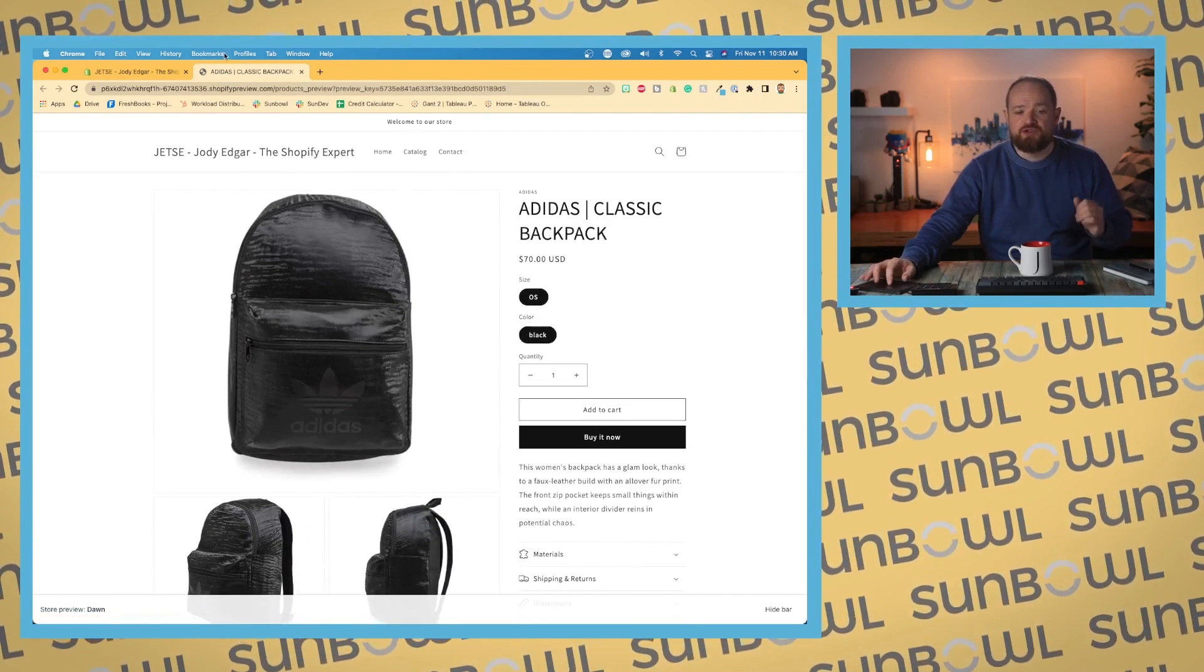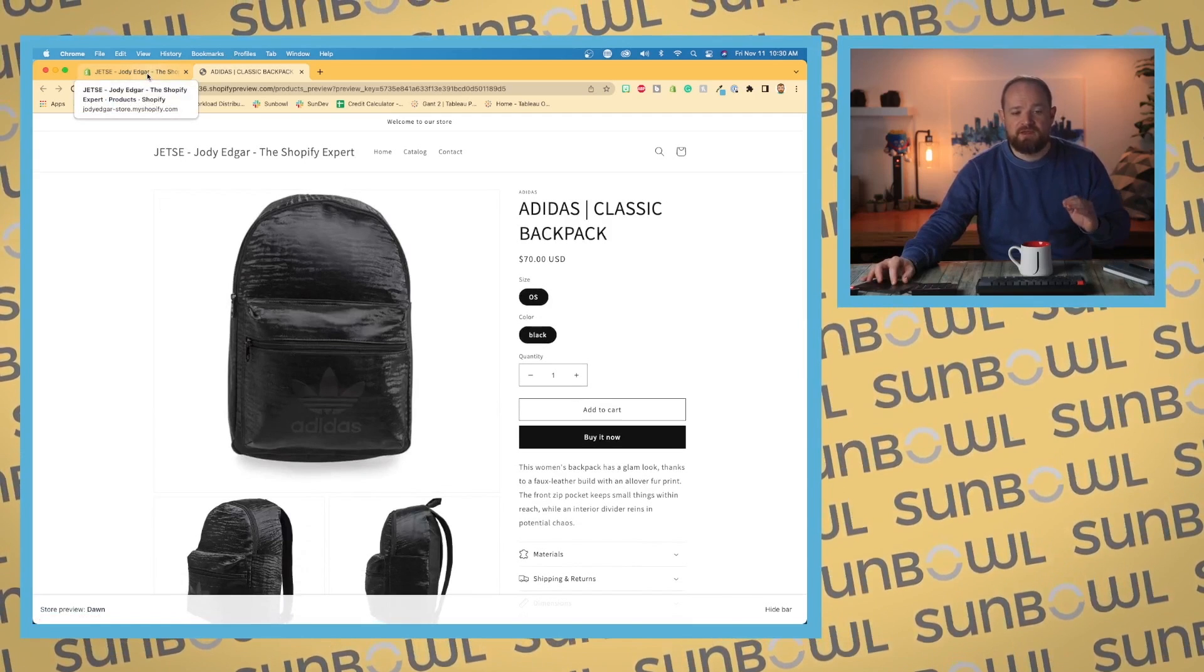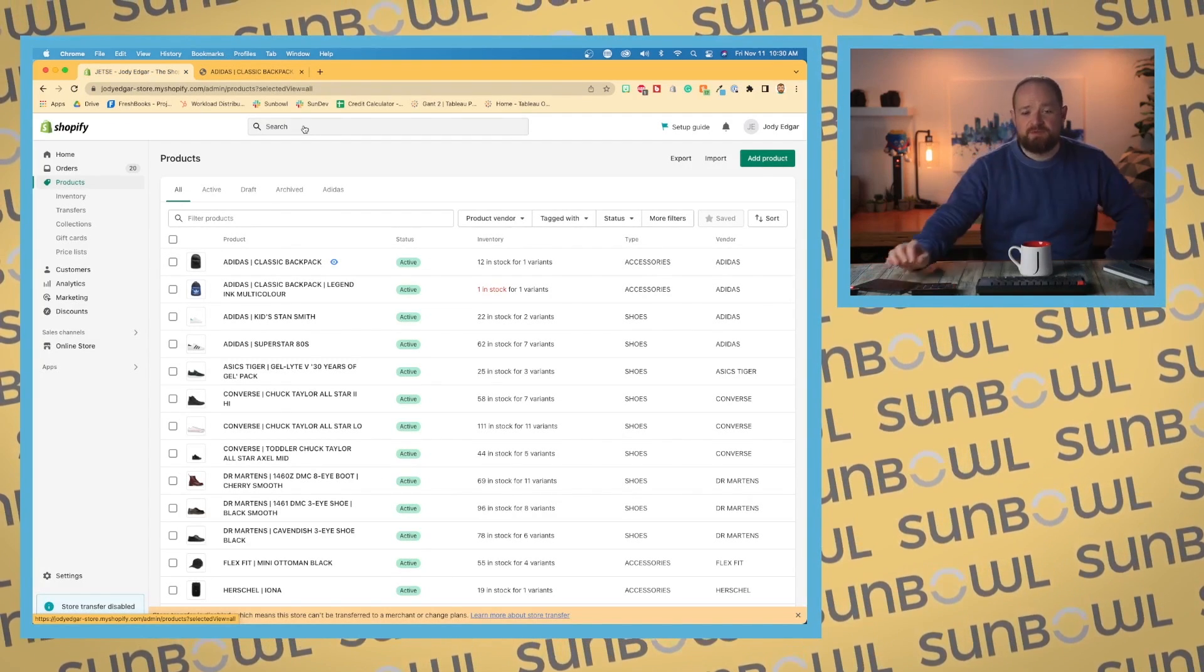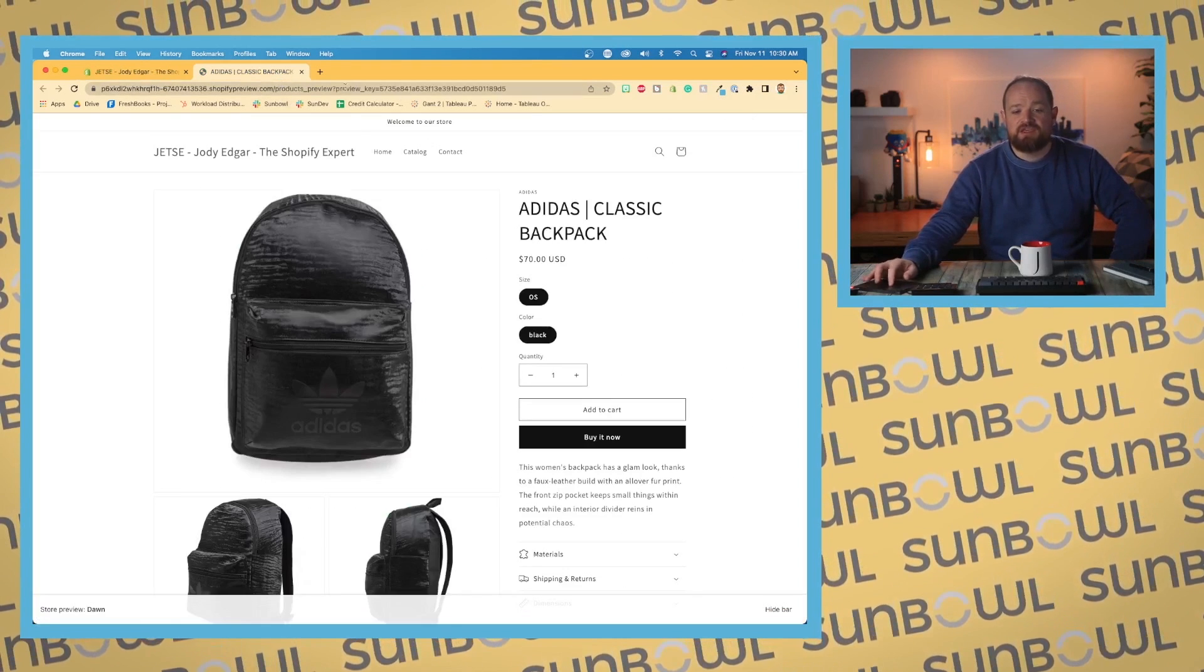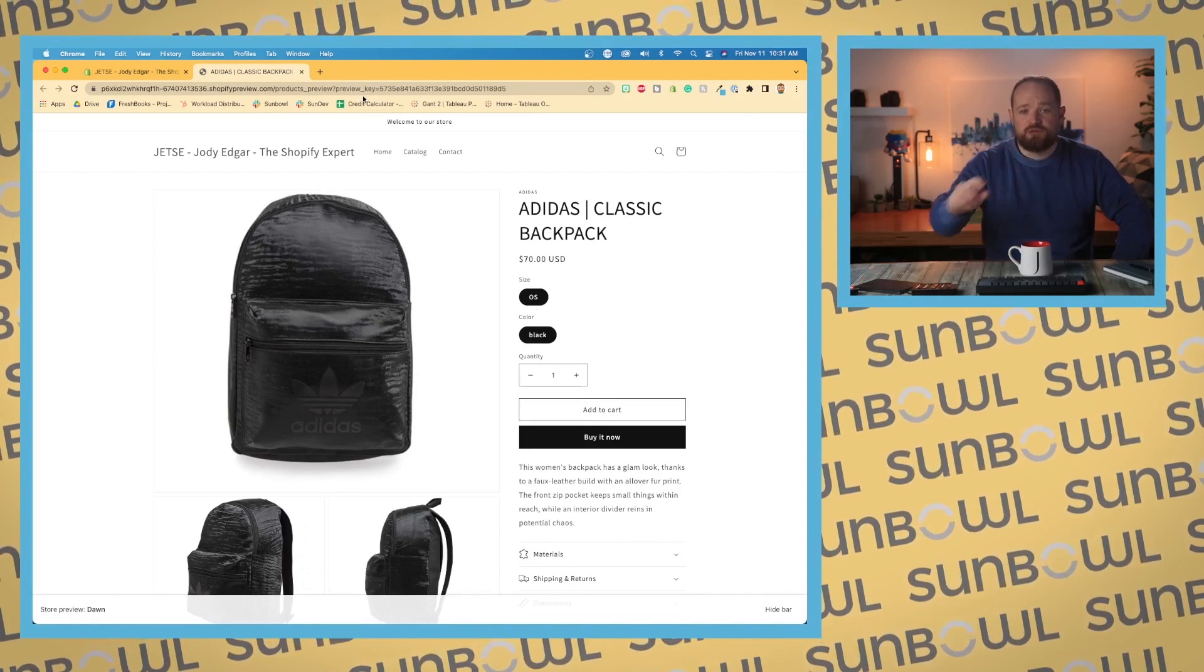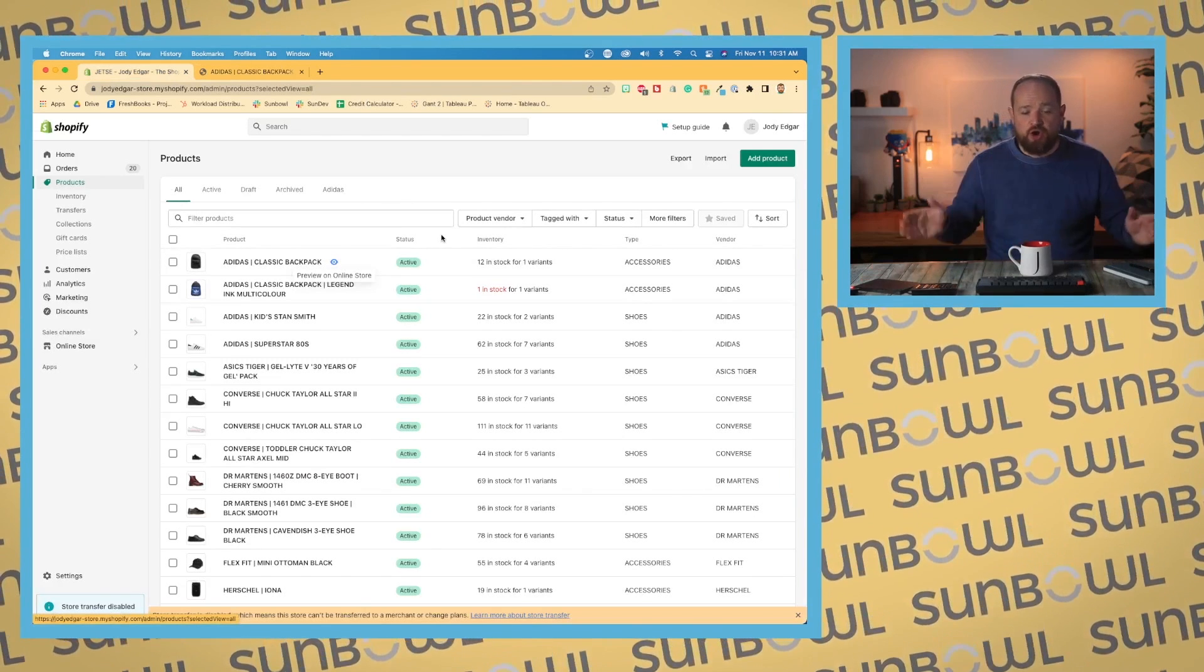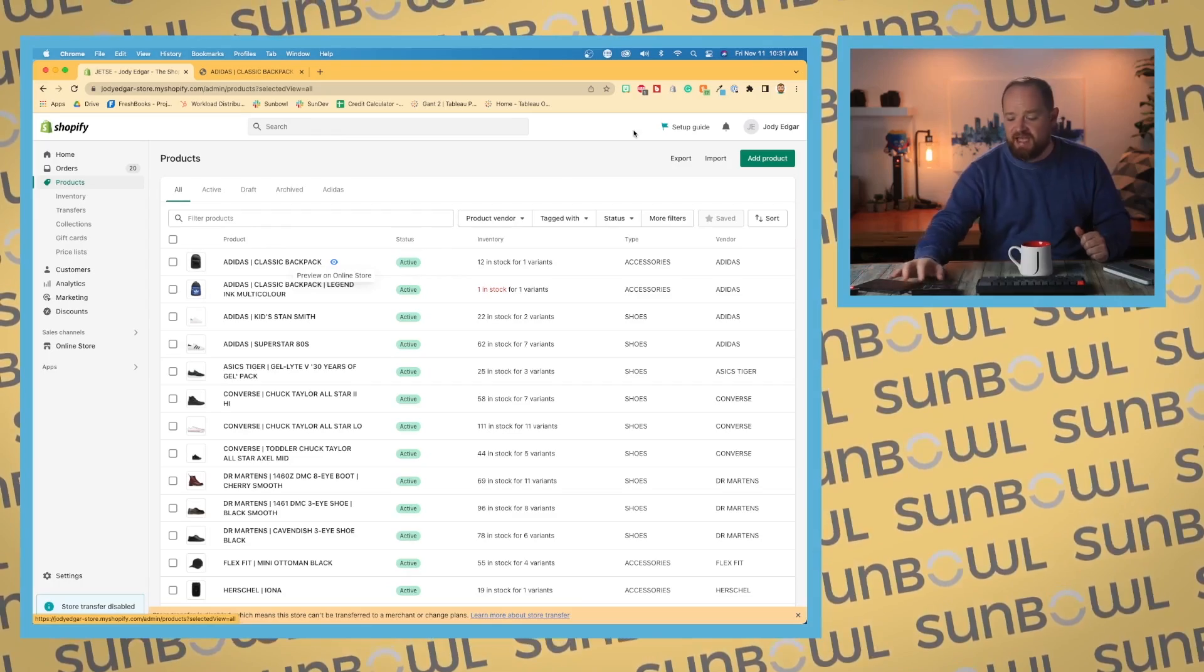One thing to keep in mind: if you are previewing a product, this URL is just a preview URL. You don't want to be sharing this URL. You want to share the live URL, which I will show you once we get into the product page.